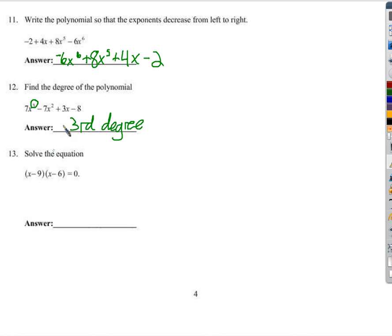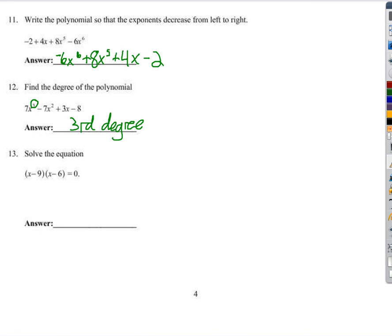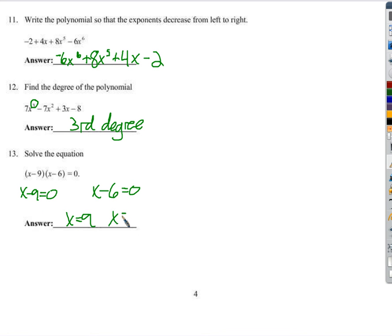Solve this equation — much like, but even easier than, number 9. Either x minus 9 equals 0, or x minus 6 equals 0. Which means x equals 9 or x equals 6 — those are the only two possibilities. You could try it yourself: plug in 9, you get 0 times 3 equals 0. Plug in 6: 6 minus 9 is negative 3, times 0 — 6 minus 6 is 0. Again, you get 0.